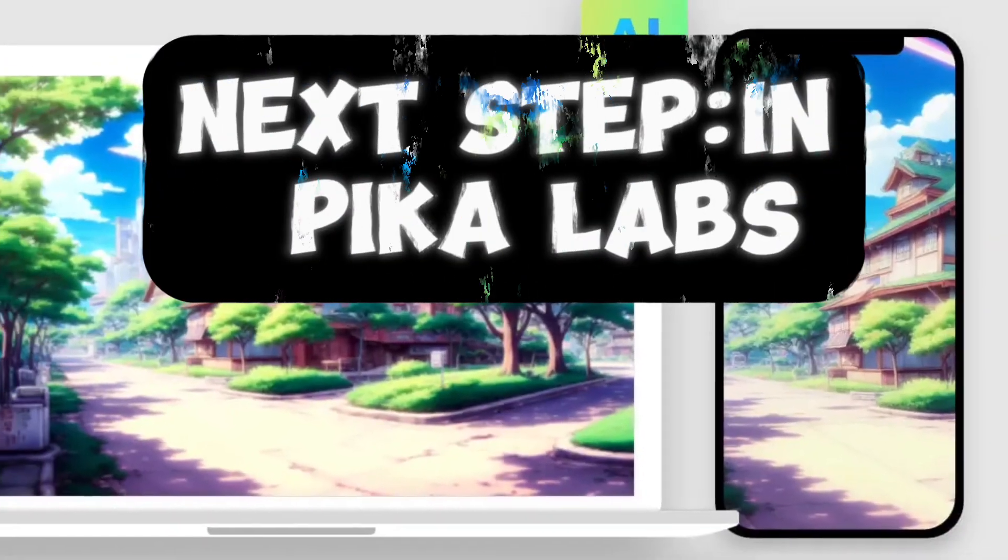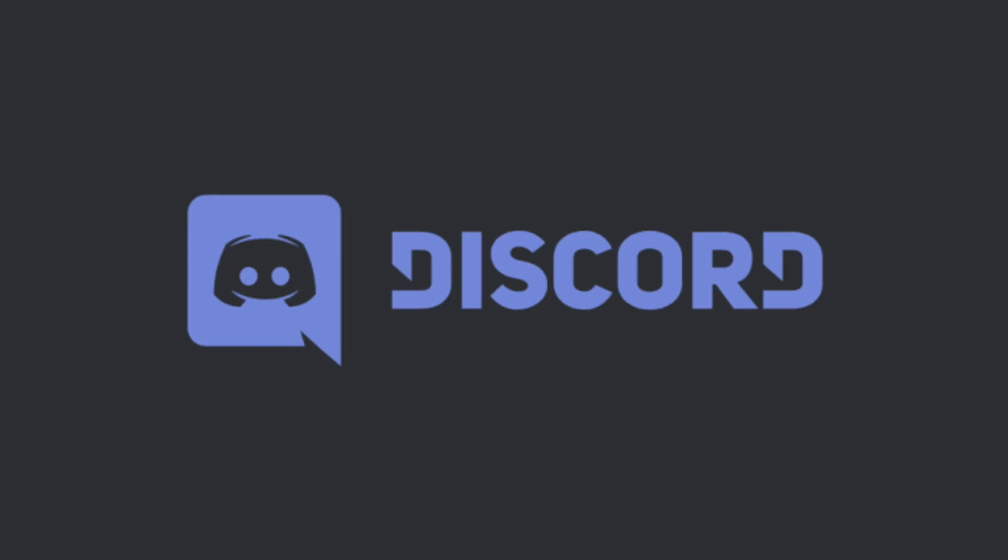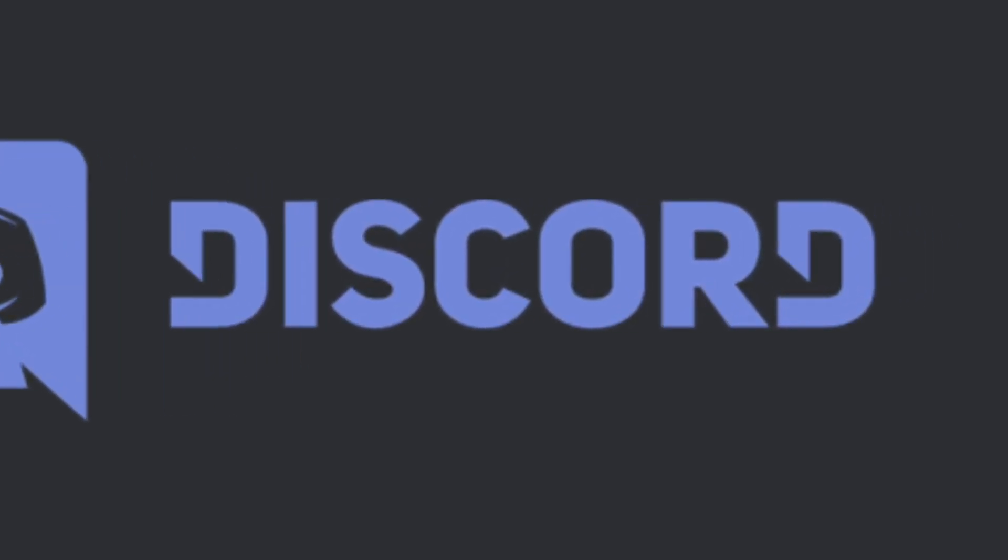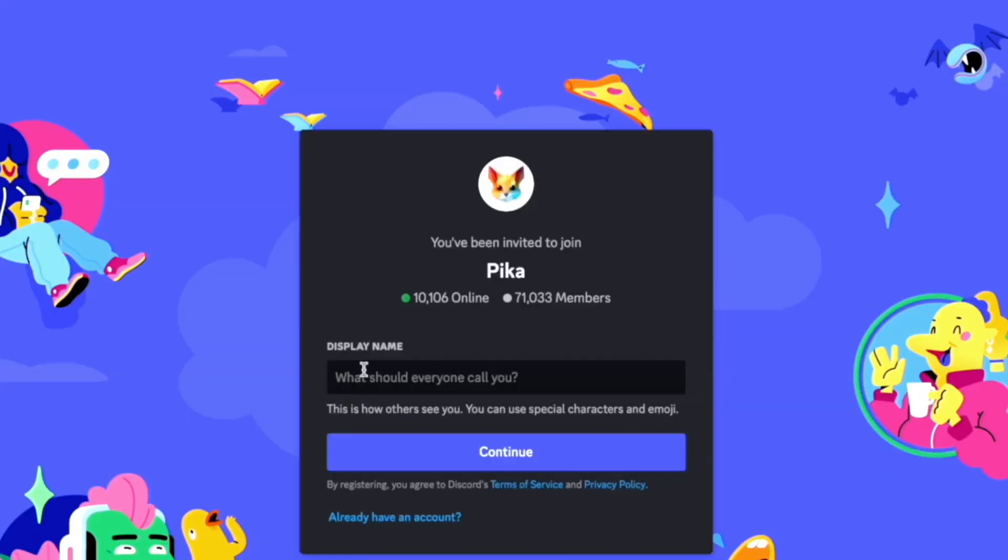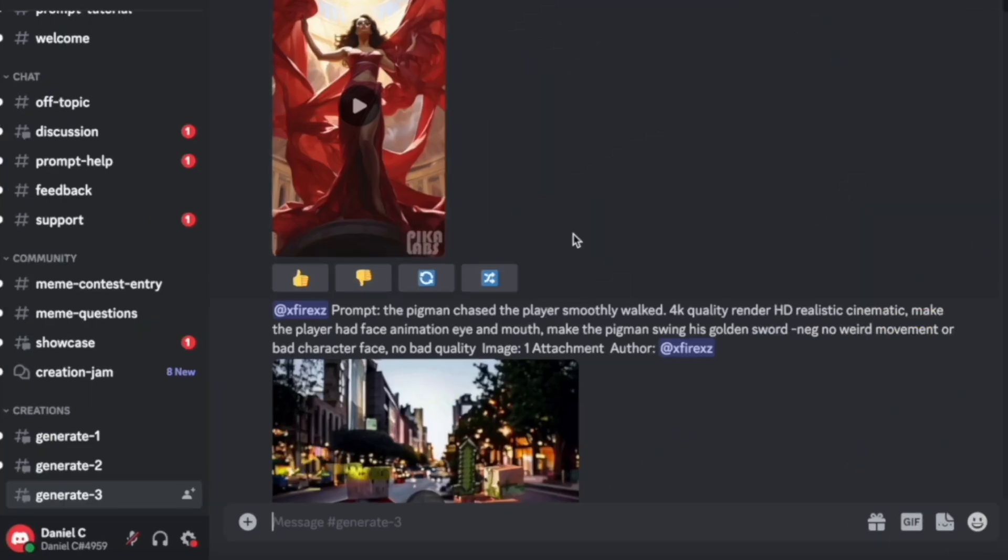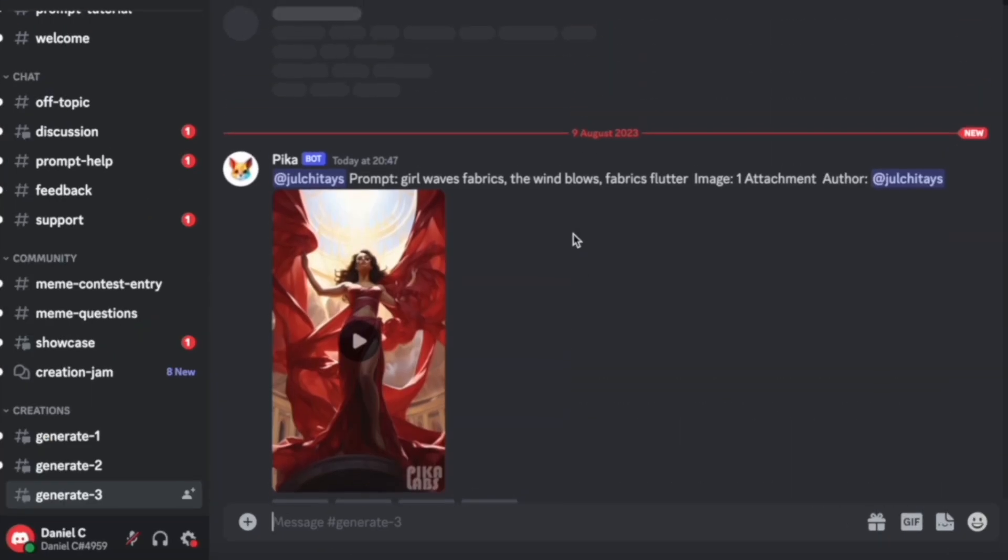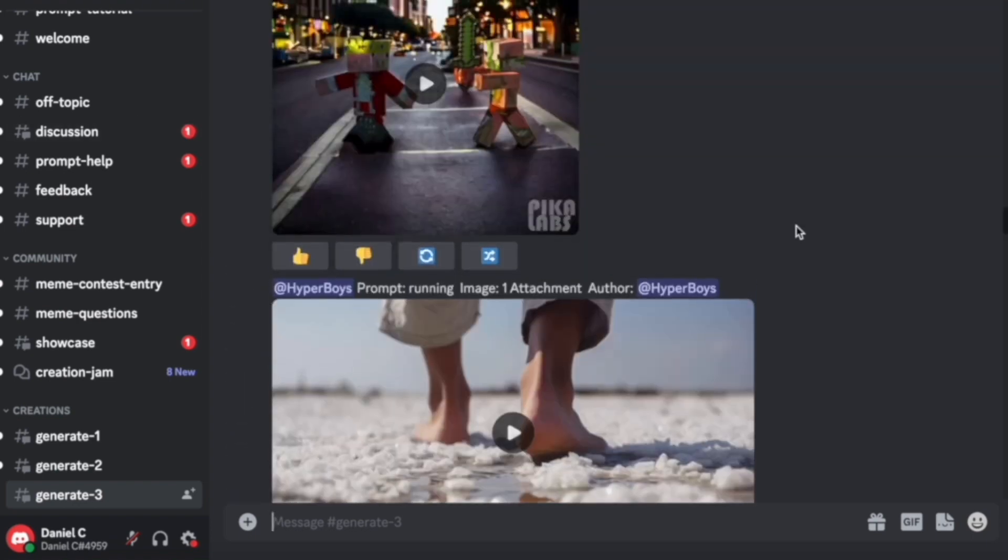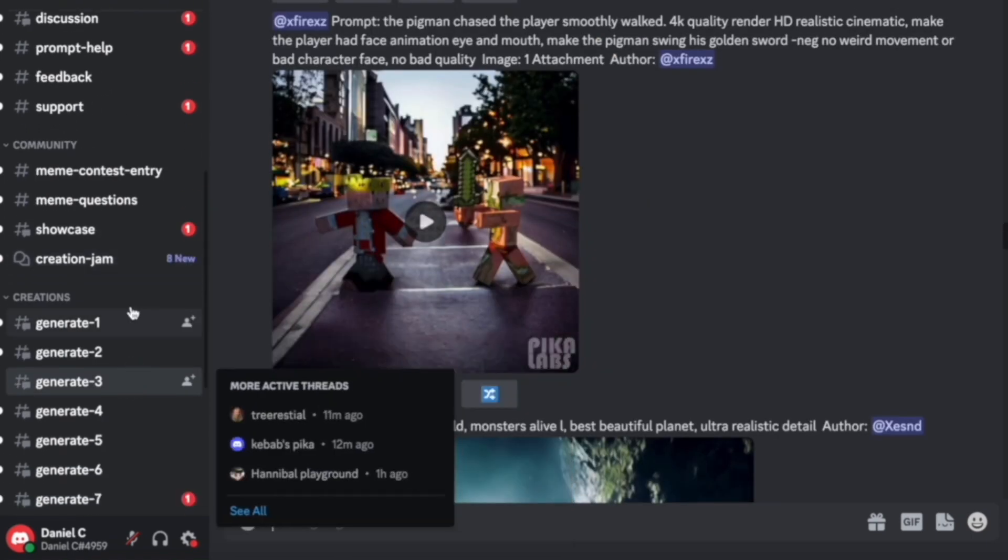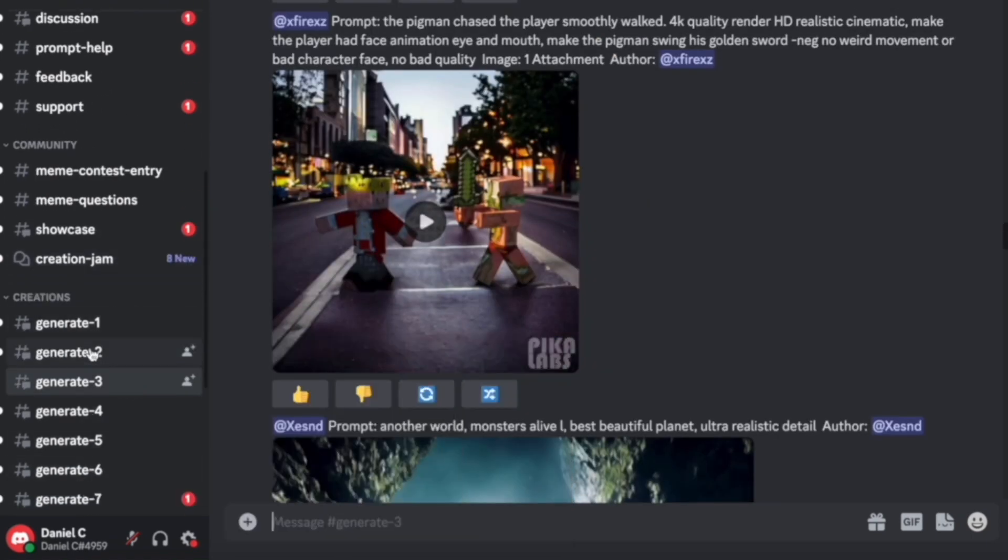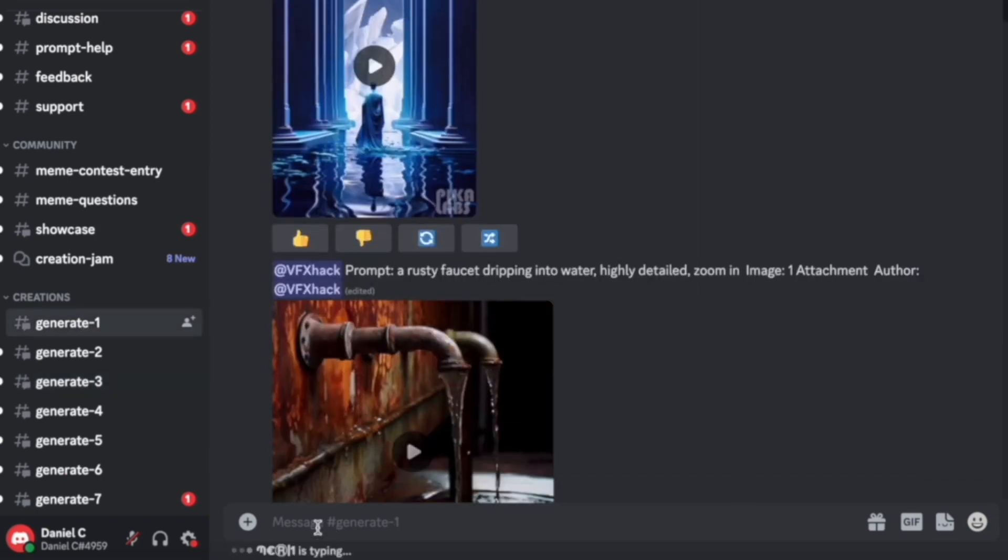The next image to video generator we will check out is called Pika Labs. I'll leave the link of the website in the description box below. Once you come to the website, this is the interface you'll see. Just come here and click on join beta and you will get an invite to join their Discord. Just join their Discord and then you'll be able to use this Discord-powered website which is very easy to use. It's pretty similar to Midjourney. So, once you join their Discord server, it will look something like this.